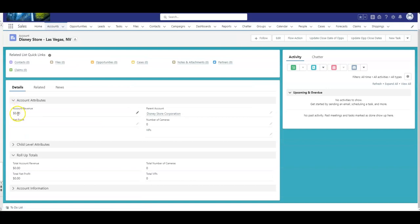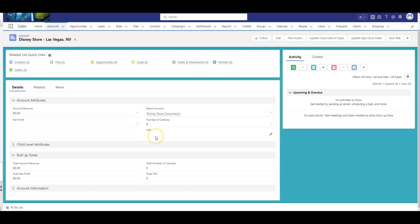And here I have my fields, the account revenue, net profit. That's my parent account, rolls up to the Disney store corporate level. I decided for the number fields, number of cameras. Stores might have security cameras. TV stations would have TV cameras and probably security cameras. And then VIPs, because whoever might be watching this video, I don't know what you might want to roll up. Maybe you need the amount of influential people. They're both number fields, and here are both the currency fields.